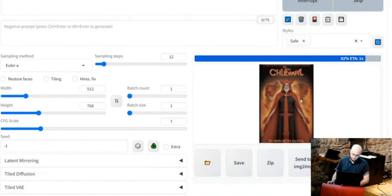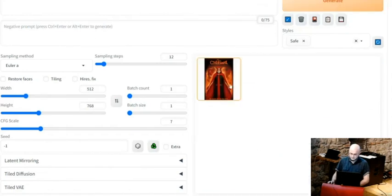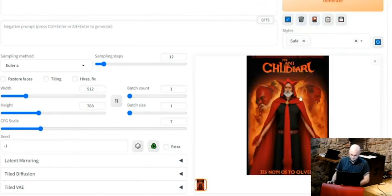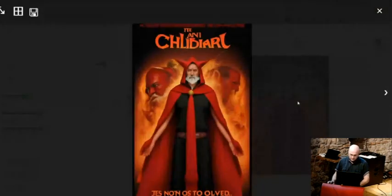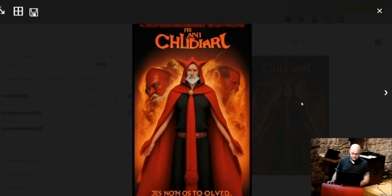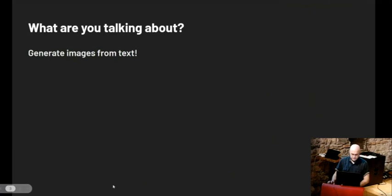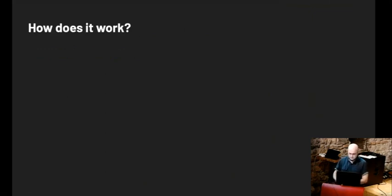Looking good, I would say. So here we have it. It's not great at text, as you might notice, but I would say it performed the task that I told it as expected. Cool. So how does it actually work?